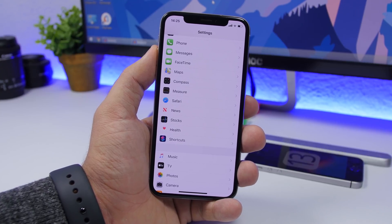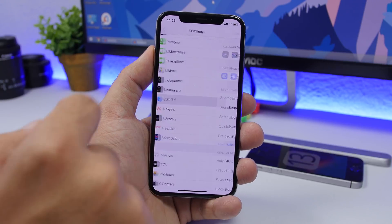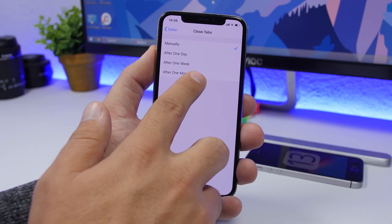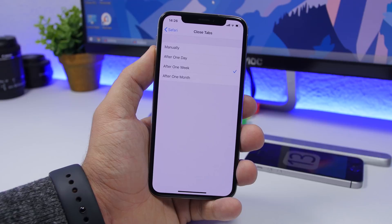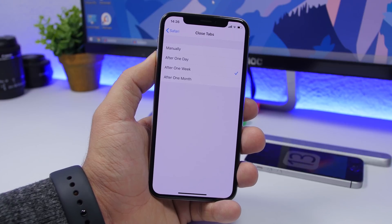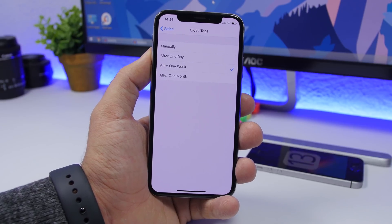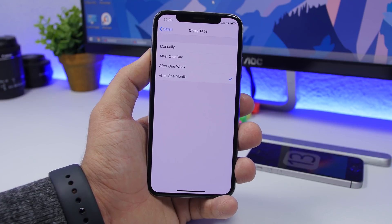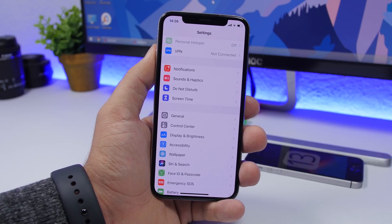If you use Safari to browse on your iPhone, turn on this feature once you install iOS 13. Go to Settings > Safari, scroll down to the Close Tabs section. You'll have the option to close tabs after one day, one week, or one month. Browsing often leaves tabs cluttering in the background — now Safari can close them automatically. Just choose how often you want it done.